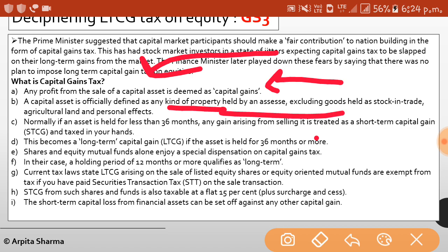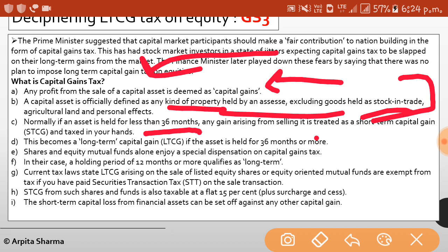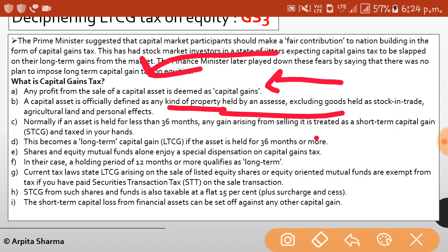Capital asset includes any property held by the assessee, excluding goods held as stock and trade, agricultural land, and personal effects. Normally, if an asset is held for less than 36 months, any gain arising from selling it is treated as short-term capital gain (STCG). If the asset is held for 36 months or more, it becomes a long-term capital gain (LTCG).